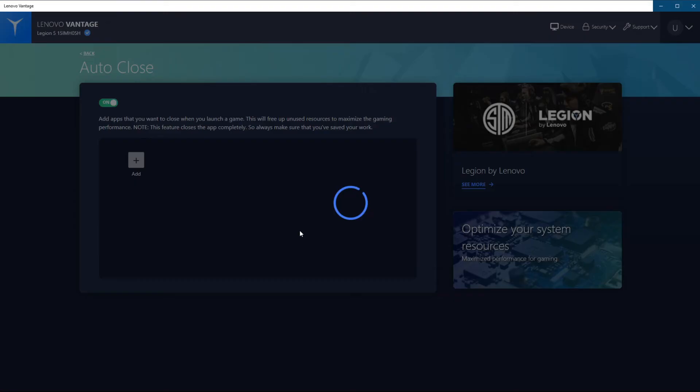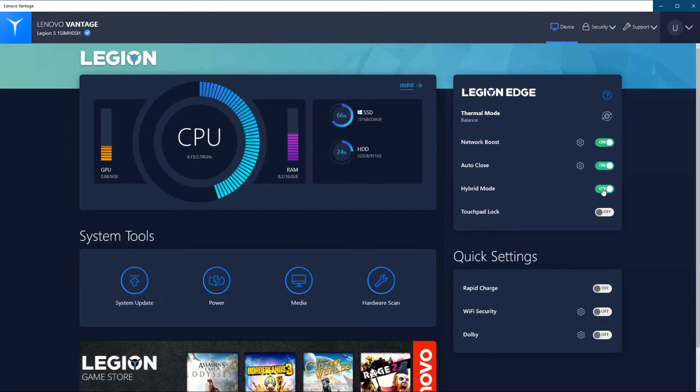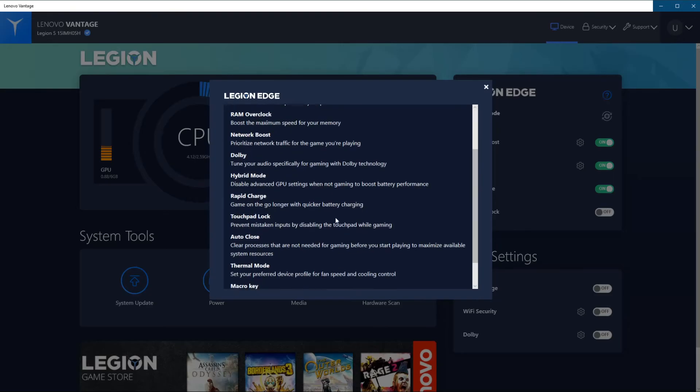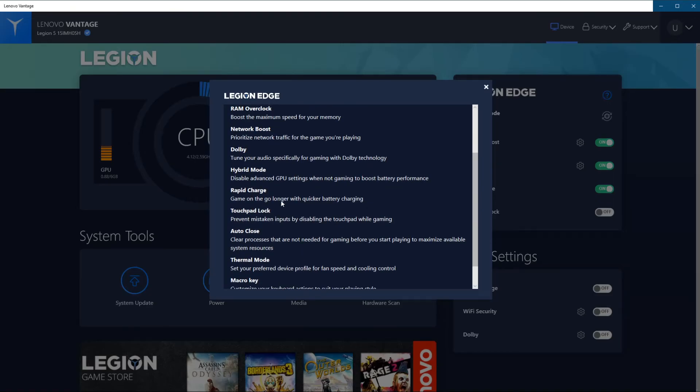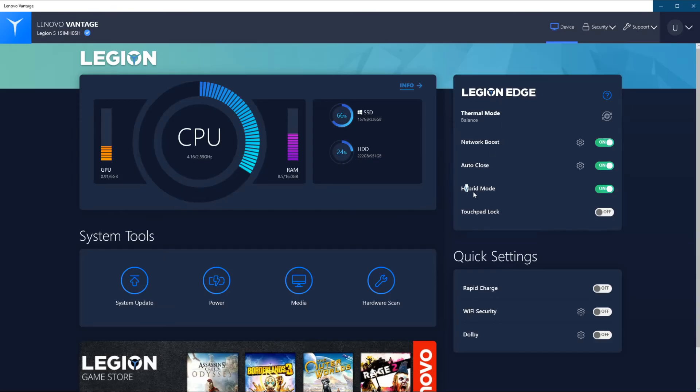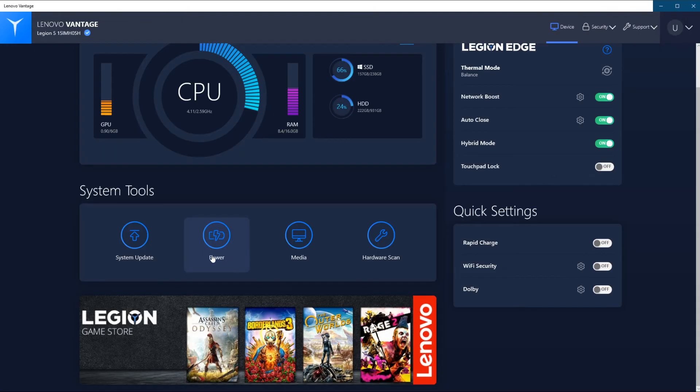Then we've got hybrid mode. Let's see what hybrid mode means. I haven't really looked into this - disable advanced GPU settings when not gaming to boost battery performance. Well, that's an option you can use. I got it enabled at the moment. I think that's default. You can lock your touchpad. Below here we have some quick settings, so we have rapid charge which you can switch on and off, which you also saw at the power tab. I guess this is a quick access for that. We got Wi-Fi security which you can enable or disable.